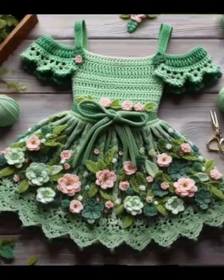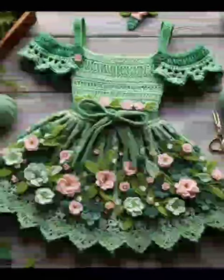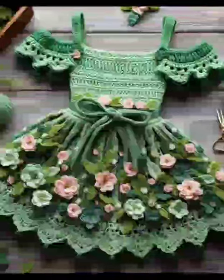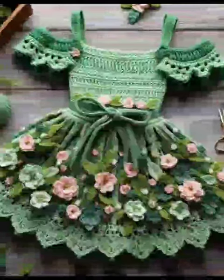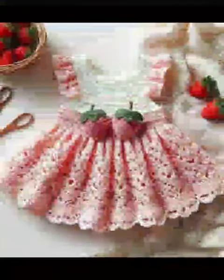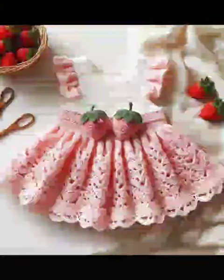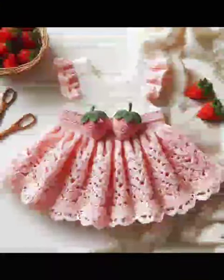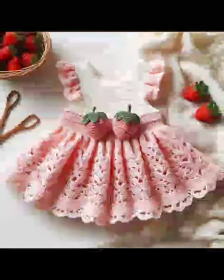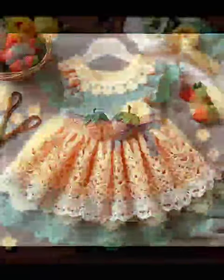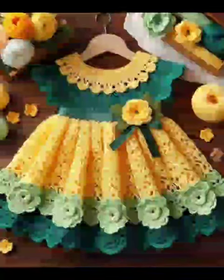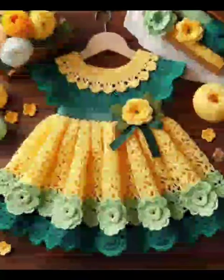Assalamu alaikum viewers, welcome back to my YouTube channel. How are you all? I hope you are well, friends. In today's video, I'm going to share with you very beautiful crochet baby dress designs. I hope you guys like these design ideas.